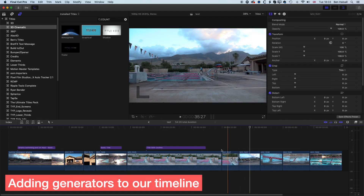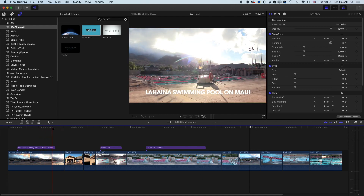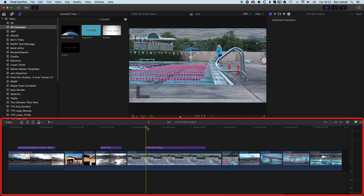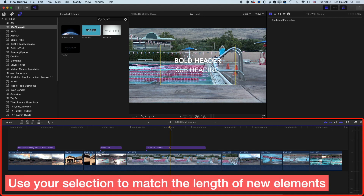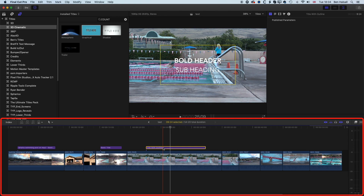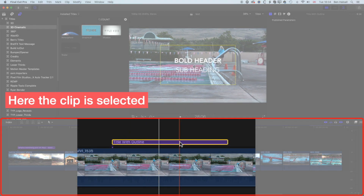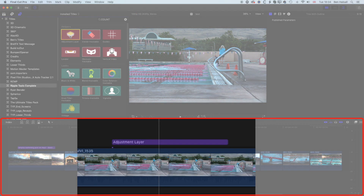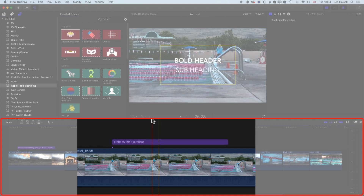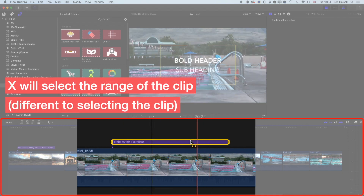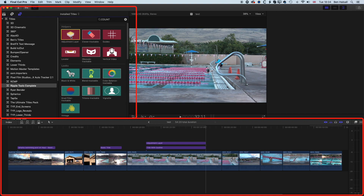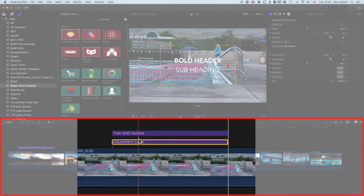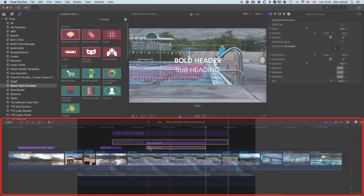The next thing to mention is how we can use this to add other things to our timeline as well. With this title at the beginning and the outline title, they're not particularly easy to see once added to the timeline. What I want to do is add an adjustment layer that's exactly the same duration as the title. With the selection tool, clicking the clip will select it — and if I come up to Ripple Tools Complete and double-click on the adjustment layer, it would switch that title out for an adjustment layer, which I don't want. So instead, I hover over the clip and press X, which selects the range of that clip. Now if I double-click on the adjustment layer, it adds it above — I just drop it below the title so it affects the video below but not the title itself.